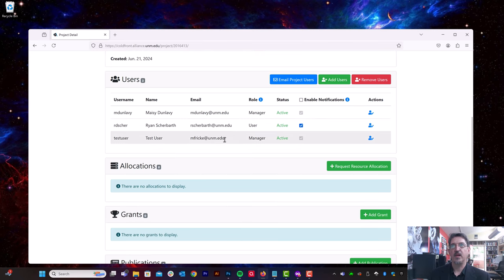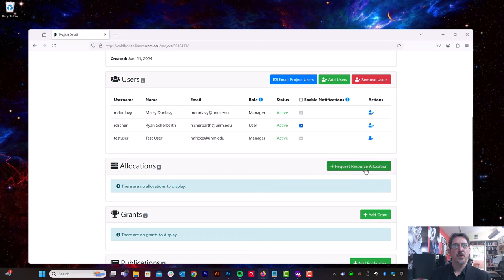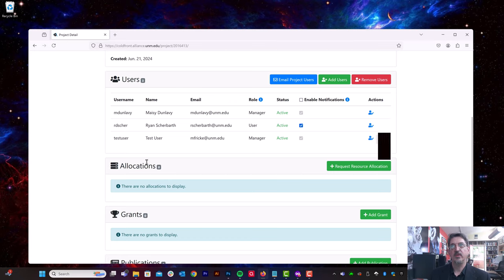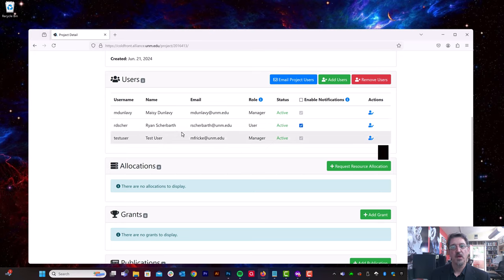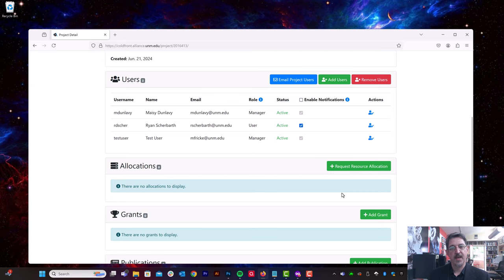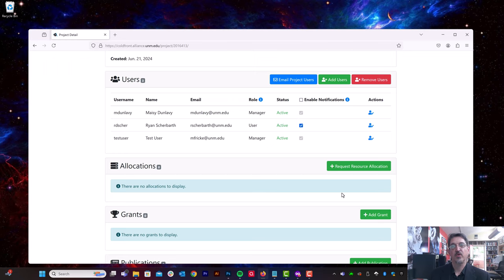Okay, so now that we've added a couple of users to our project, we can request a resource. So on its own, if this was the only project that test user Ryan and Maisie were under and there's no resources allocated, if they tried to log into one of our systems, they would not be able to do so. We first have to add those systems to this project.